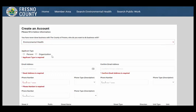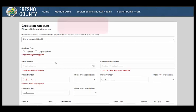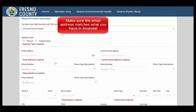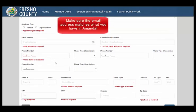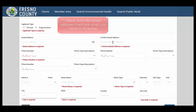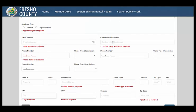Under email address, you'll want to make sure the email address matches what you have put in our AMANDA7 database. If you do not have an email address or have used one with us in the past, use one of the free providers to create an email, such as Yahoo! or Gmail.